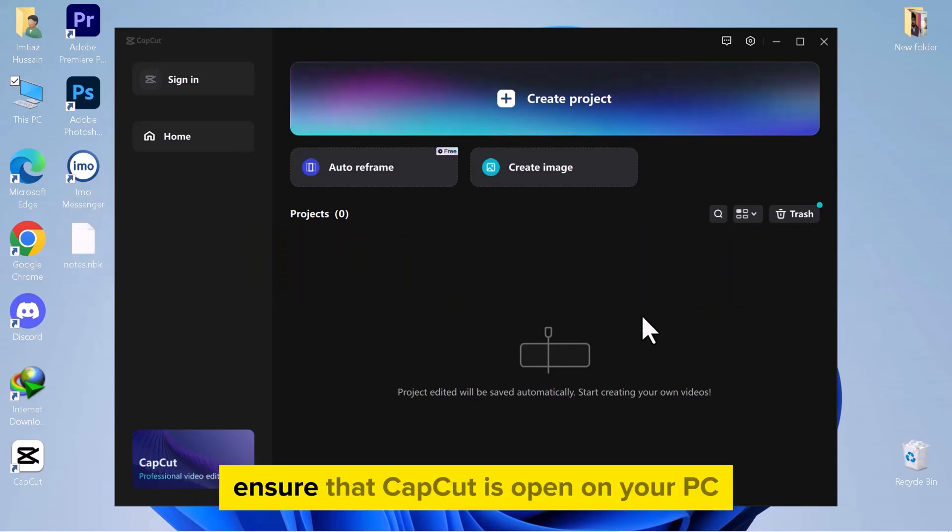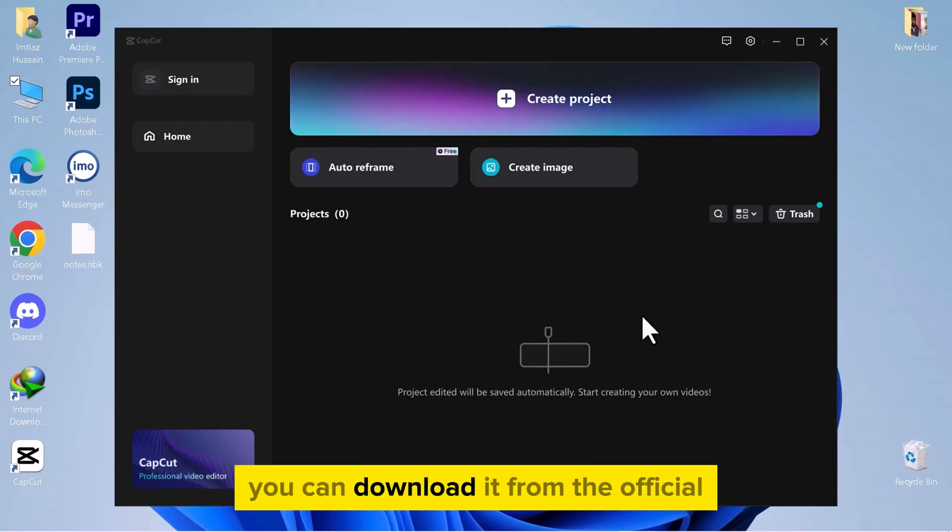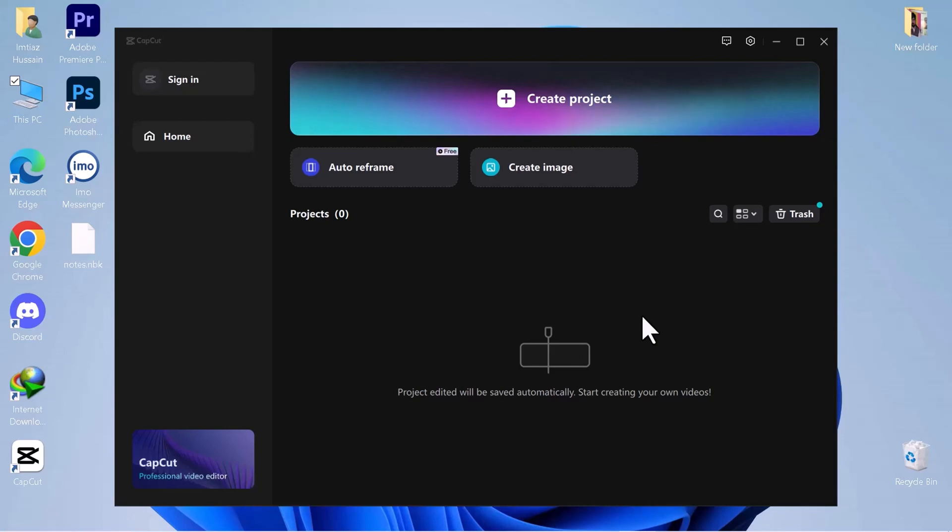Ensure that CapCut is open on your PC. If it's not installed, you can download it from the official website and launch the application.